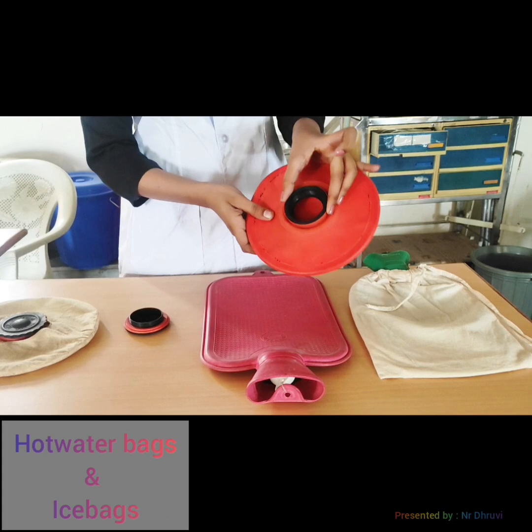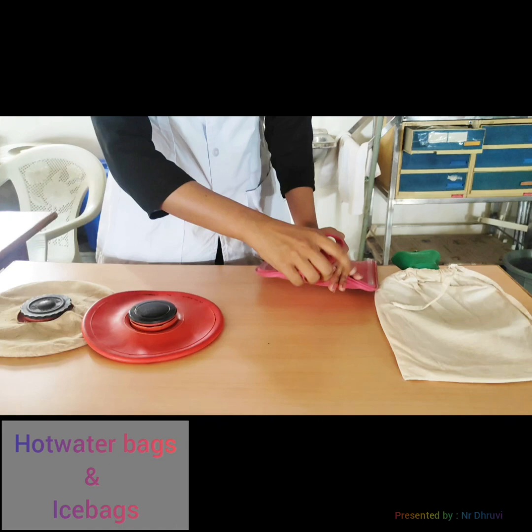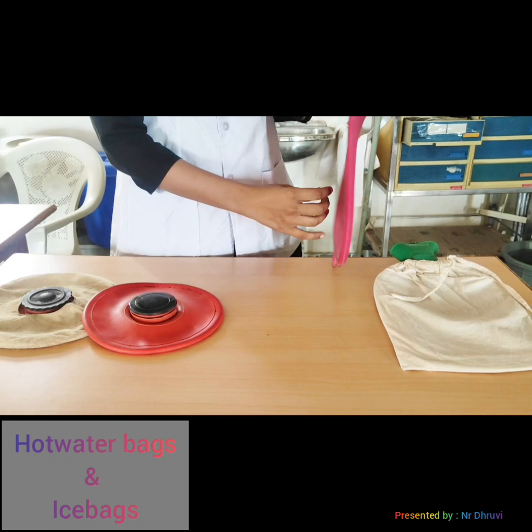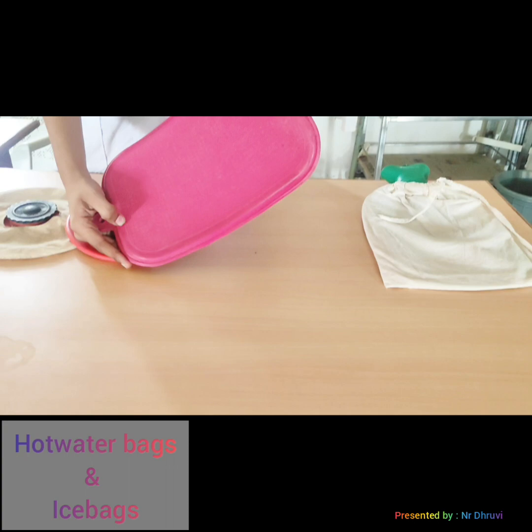For the hot water bag, you pour hot water into it until it is filled up about three-quarters. The hot water bag is made of rubber material and is used to provide warmth to the patient, make the patient comfortable, and reduce pain.